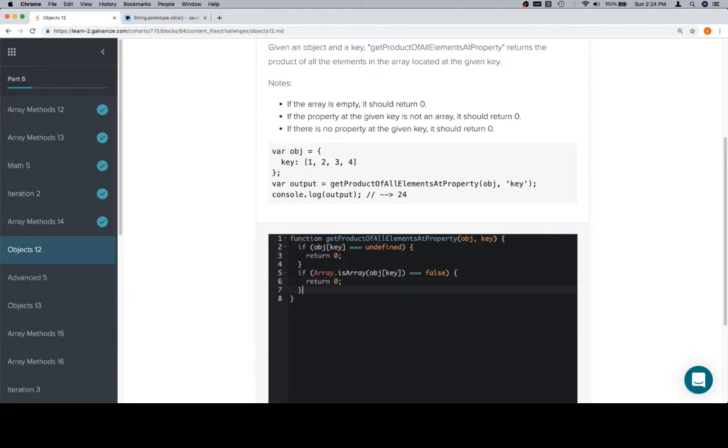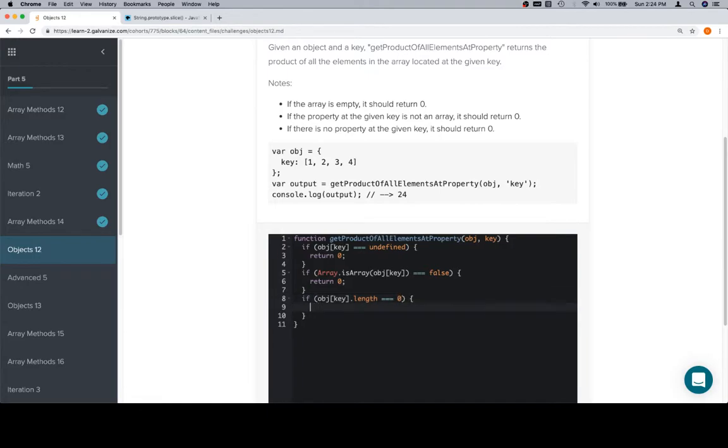And if the array is empty, it should return zero. This one we are going to have to check explicitly because we're going to begin our product at one, so we won't be able to just return it without having done anything to it, because our product is just going to be one in those cases.